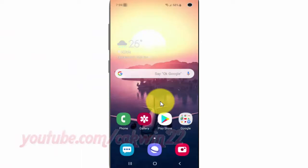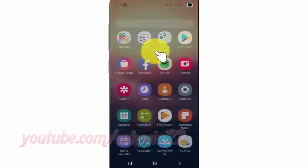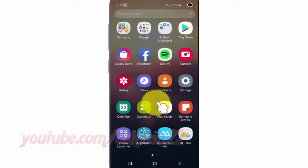To set allow apps while mobile data saver on in Samsung Galaxy S10, open Settings. From the home screen, swipe up or down from the center of the display to access the apps screen, then tap Settings.